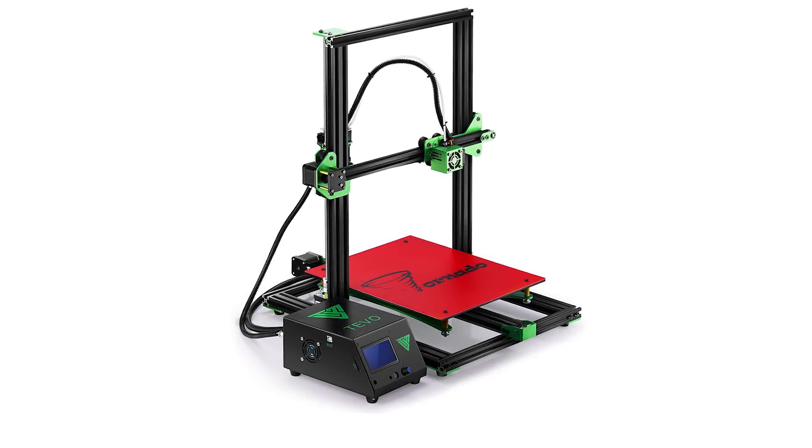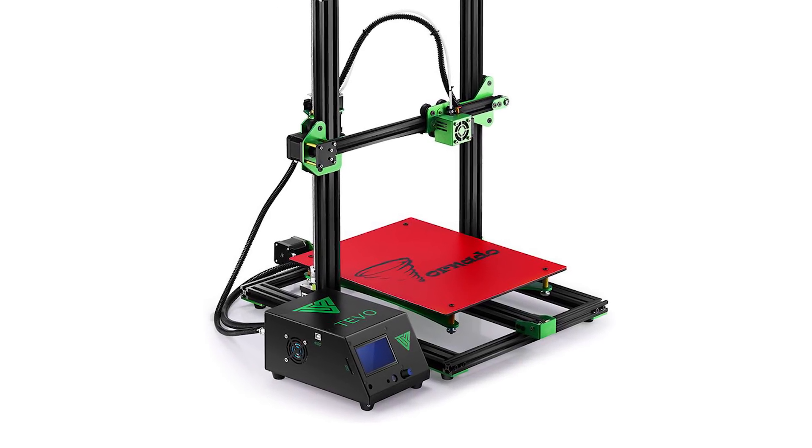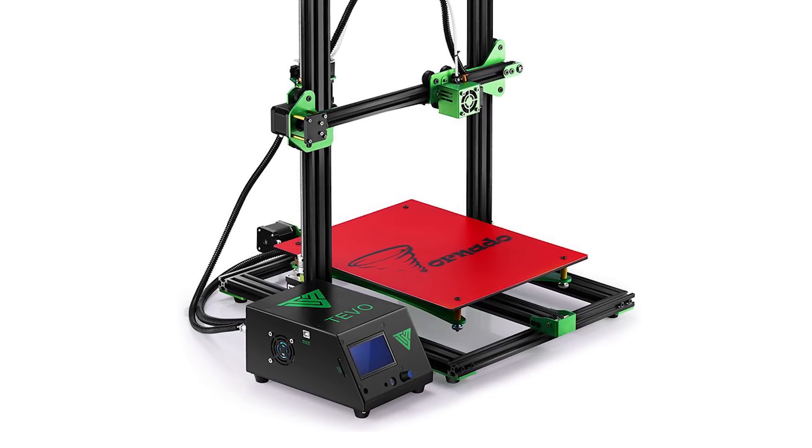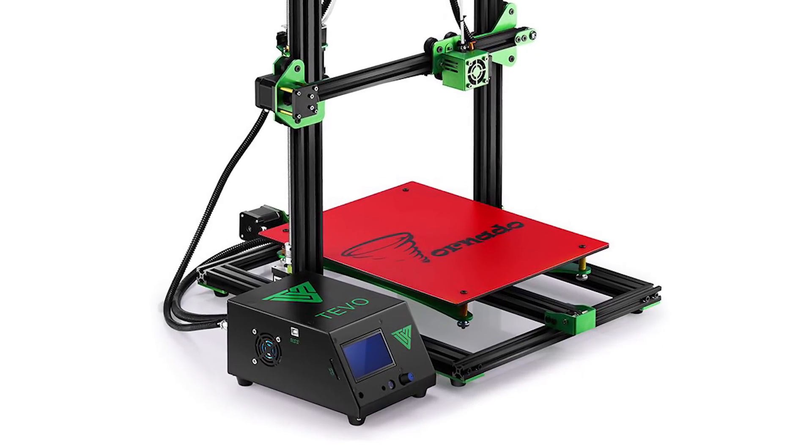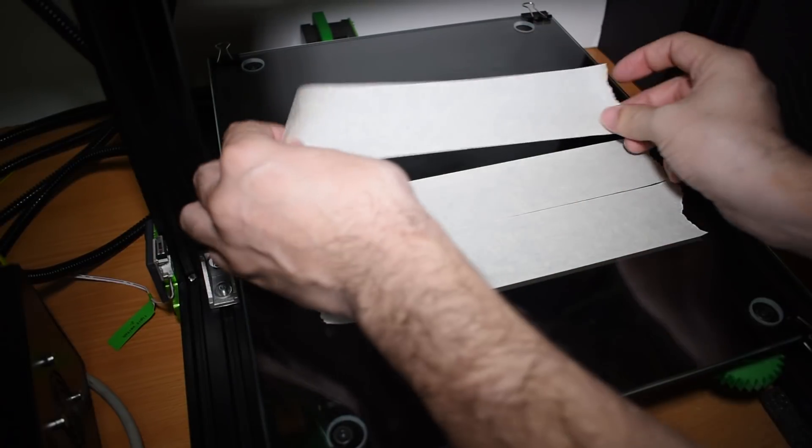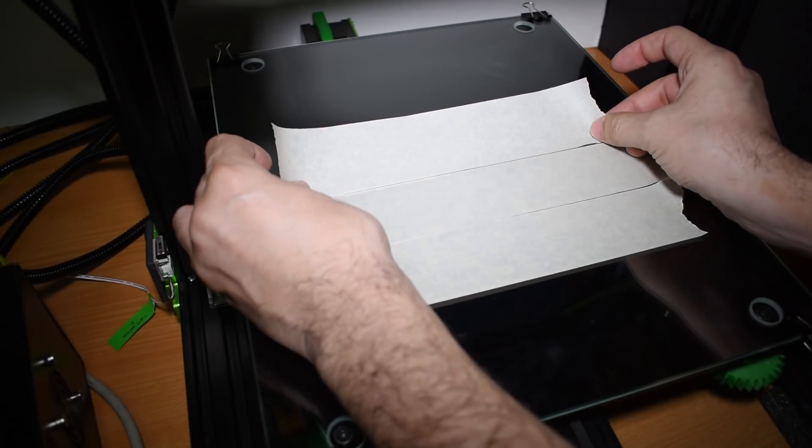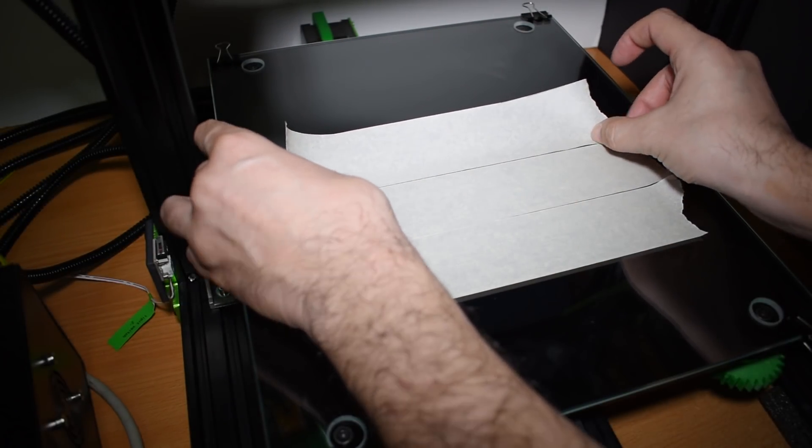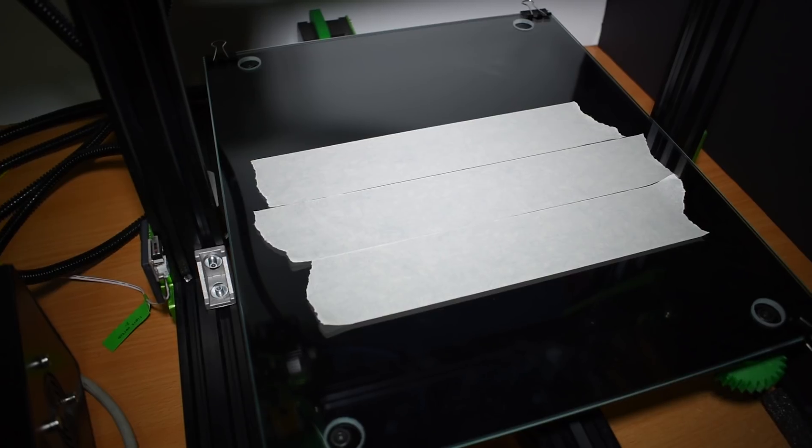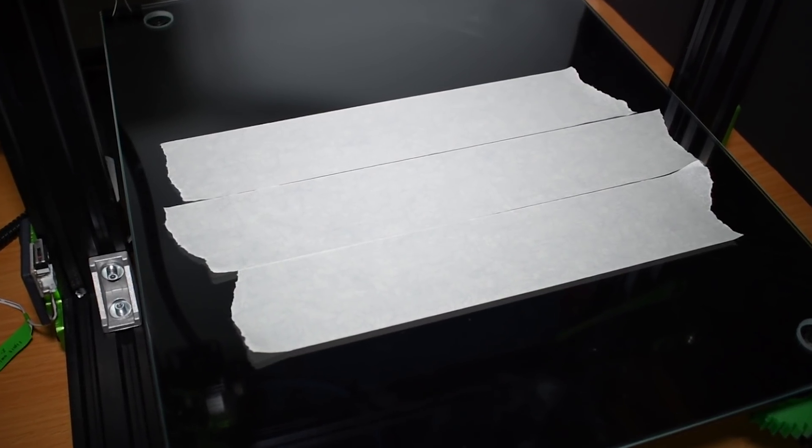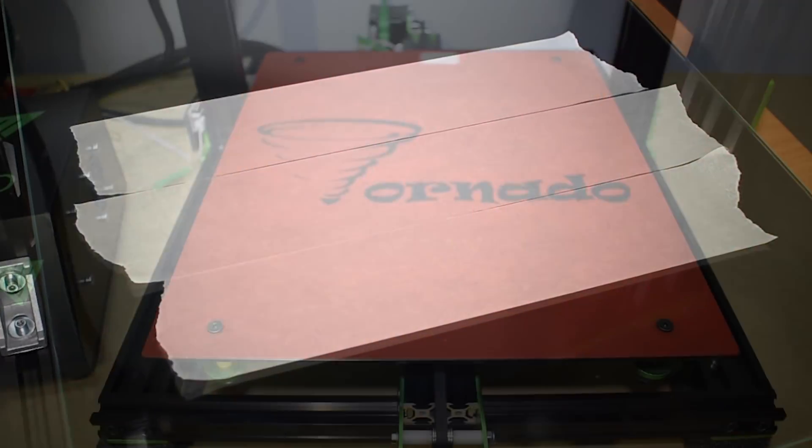Hi guys! Today I want to talk a little bit about print surfaces. There are many different brands and types on the market you can choose from, and you can even make your own with household items. But in the end, are you using the ideal surface for your printer?